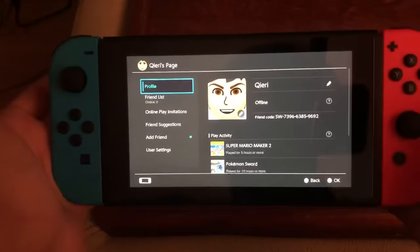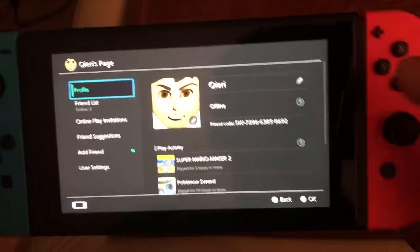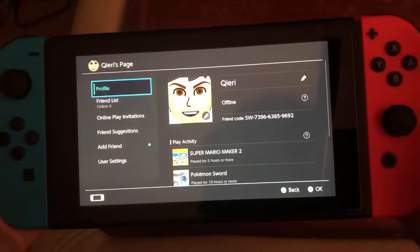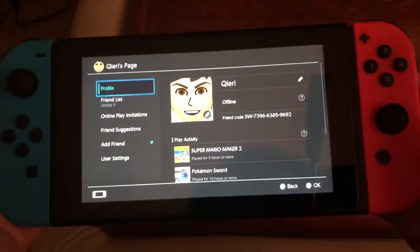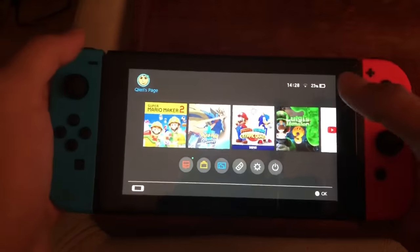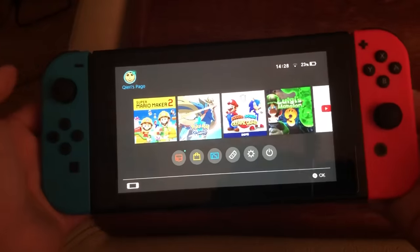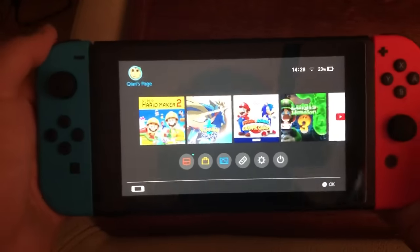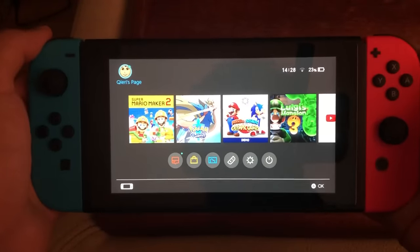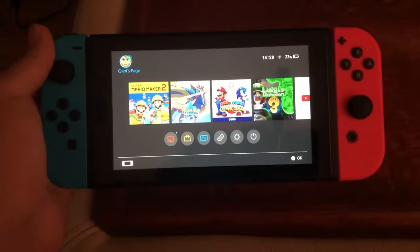You can also go to my page and add me — my name is Kiri, here's my friend code. You can add me, play together, ask questions, or message me. Thanks for watching, please like, subscribe, and comment below. Goodbye!